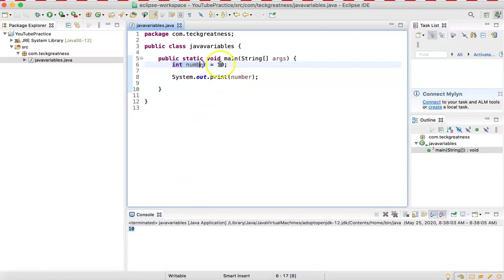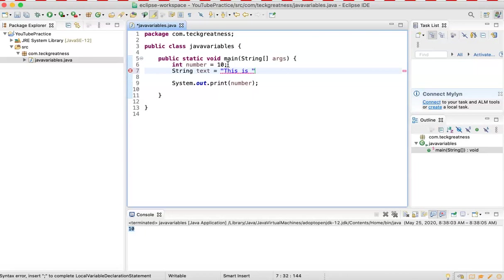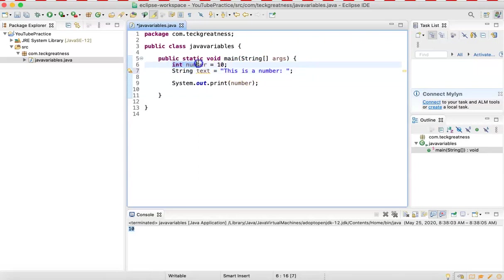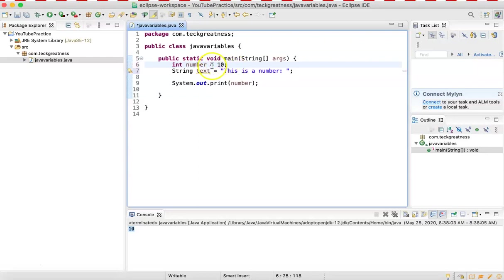What if you want to display text? Text is a String — that's the type for text. I'm going to call it 'text' and set it to 'This is a number: '. Every line of code in Java has to end with a semicolon — that's a rule. If you leave out the semicolon, you're going to have an error. Whenever you see this red line under the text, that means you have an error. Colors and signs are very important.